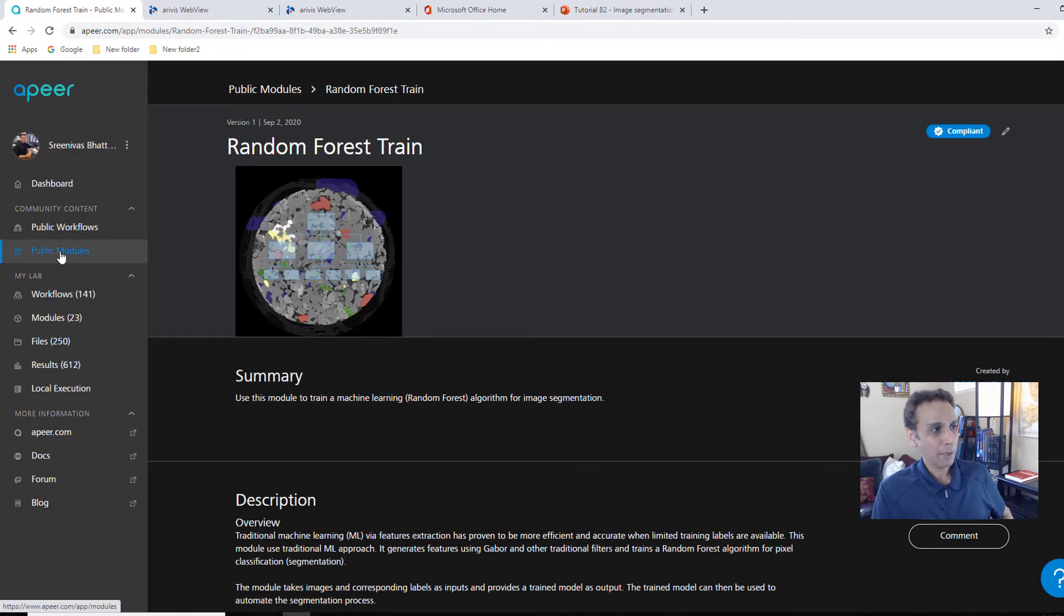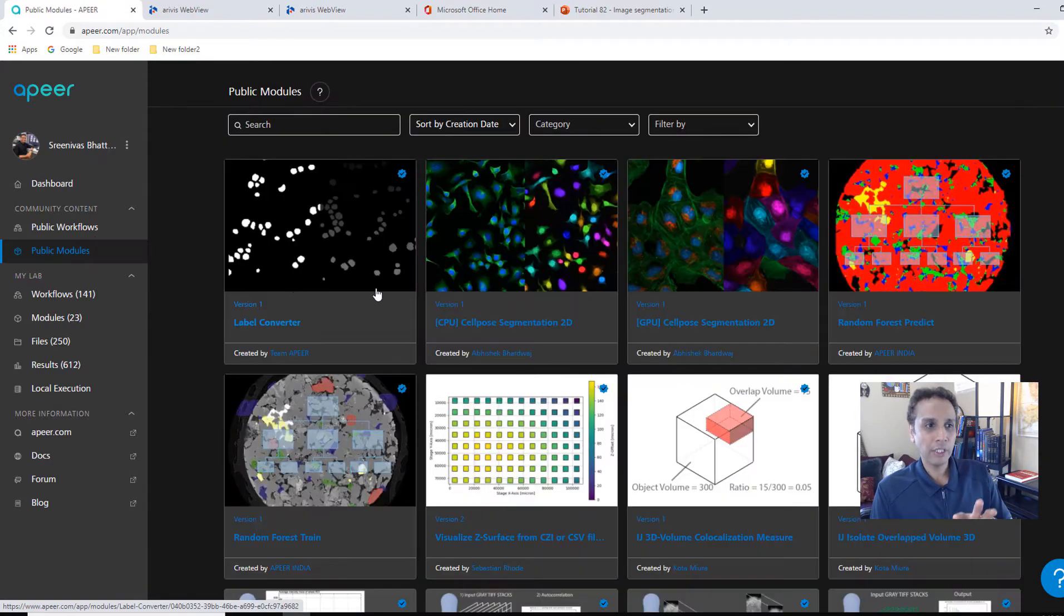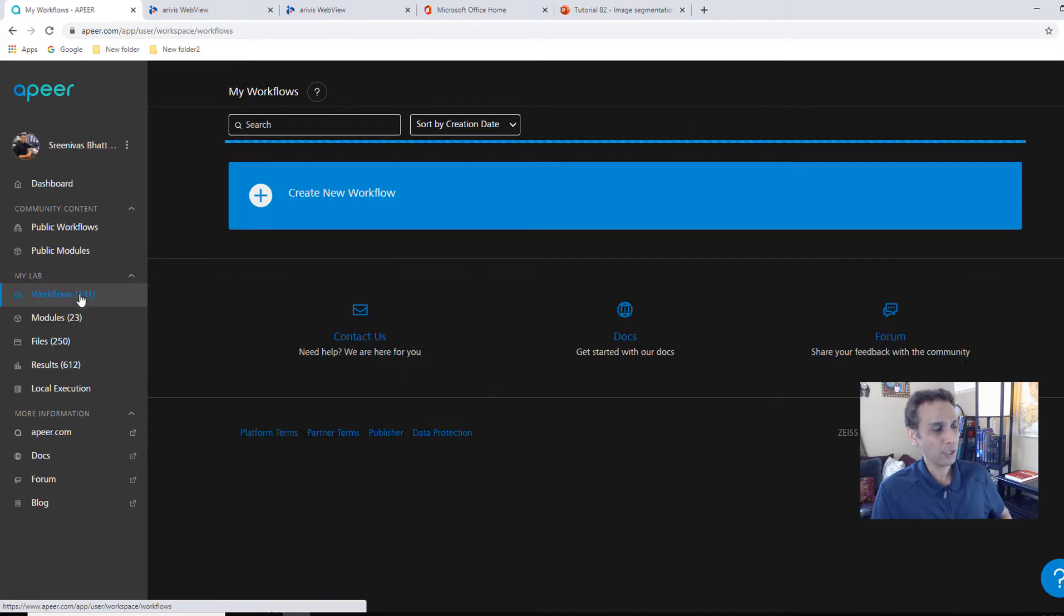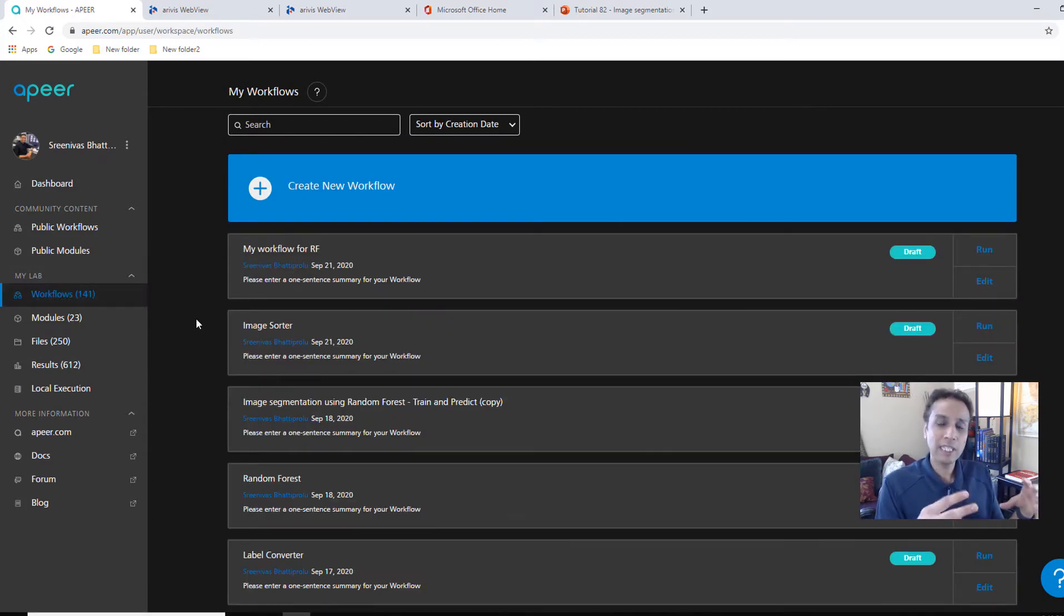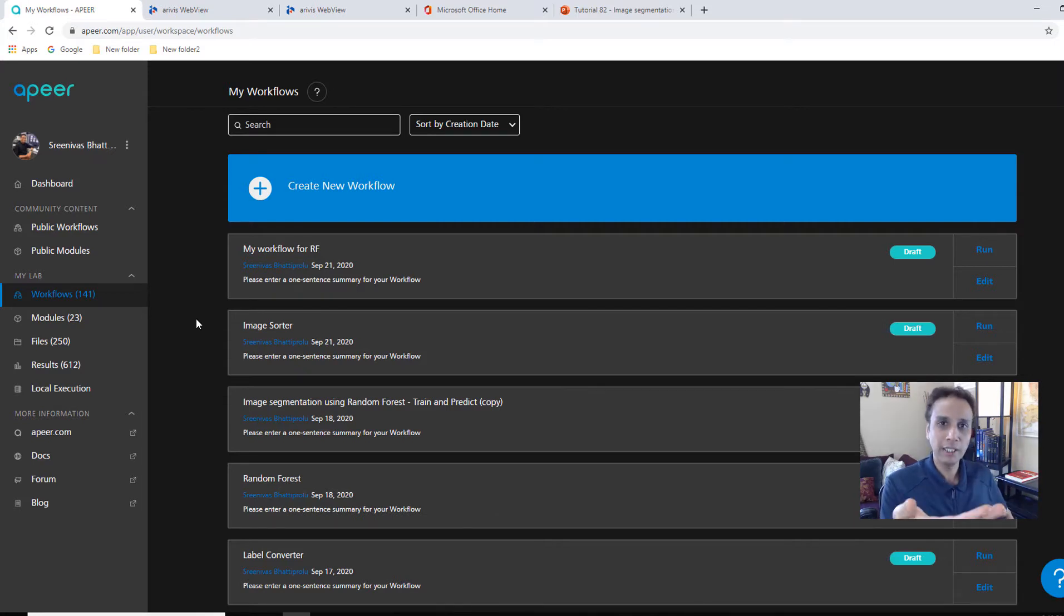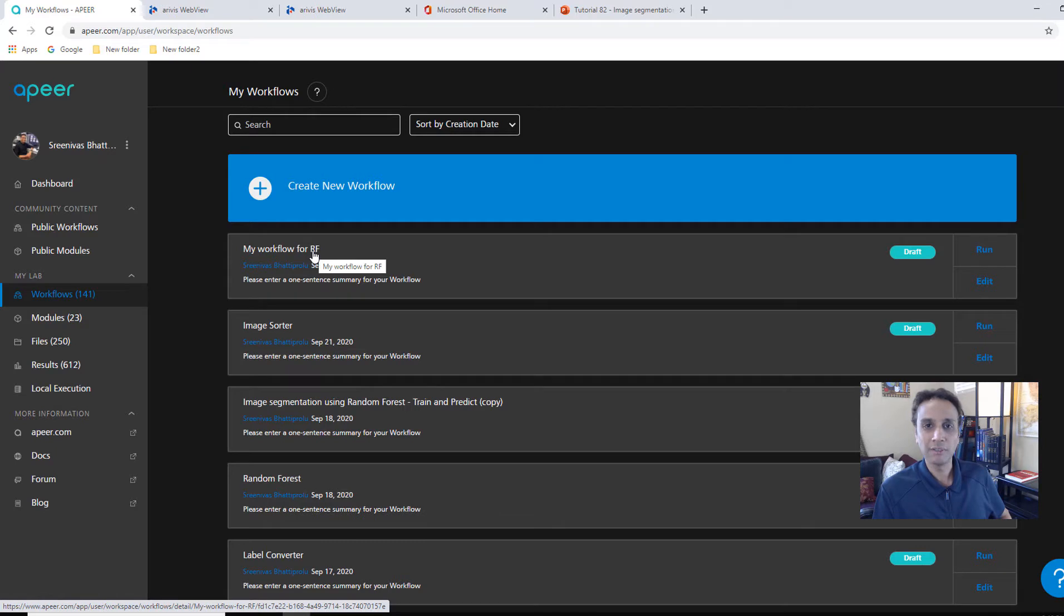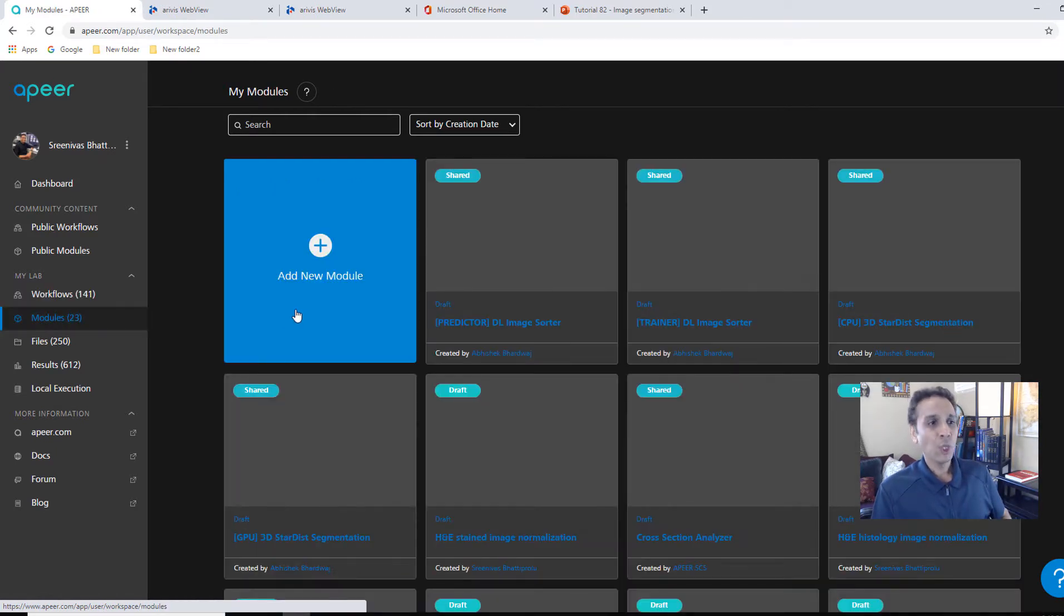And the next module, again, I'm going to select my APEER files. You can upload your images from your computer. Since I already have it on APEER, I'm just selecting these annotations. Where did I get these from? I'll show that in a second. So let's exit this out. I showed you little things quickly. We'll come back. So these are public modules. You can create your own workflows using public modules or private modules.